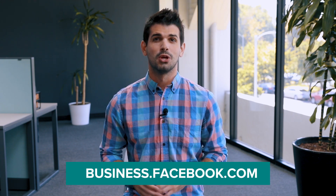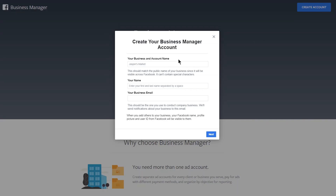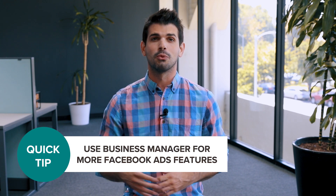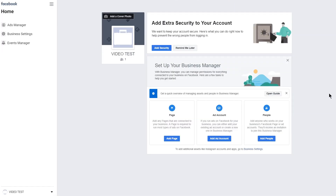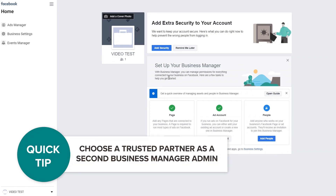Once you've set up your Facebook page, move to business.facebook.com — we're going to organize all of our work from there. If you haven't used Facebook Business Manager before, you'll be asked to create an account for your business. We recommend using the Business Manager because that's the only way to set up most of the features that Facebook ads offer. Once you've signed up, you'll be asked to add your Facebook page and create an ad account. Note that you should always choose a trusted partner to add as a second admin for your Business Manager, even if you plan to work alone, just in case you get locked out of your account.